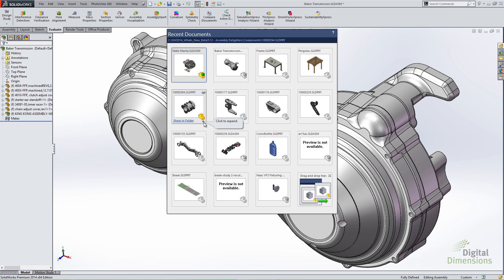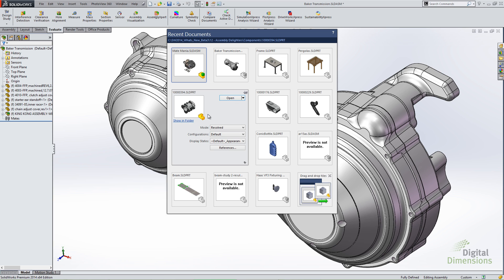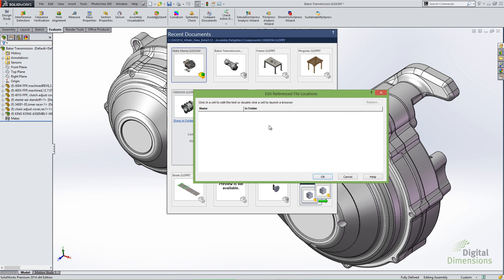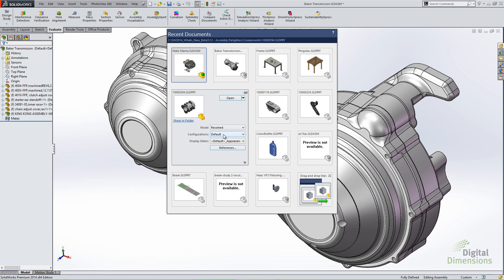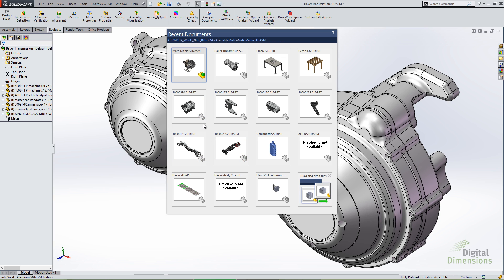Here's the Recent Doc menu — I just call it up with the R key on the keyboard. One of the first things you'll notice in 2014 is this set of arrows in the bottom right corner. As you mouse over an icon, you'll see these arrows, and clicking them gives you an expanded tile to select options for opening that particular component. Now I can specify whether I want to open or open read-only, load resolved or lightweight, or choose a particular configuration or display state. You can even view references right from the Recent dialog box.